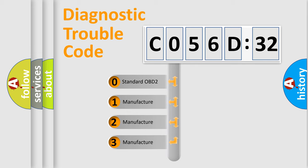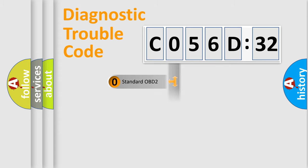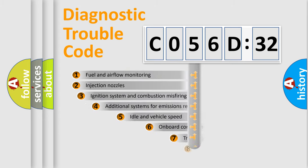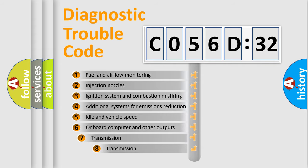If the second character is expressed as zero, it is a standardized error. In the case of numbers 1, 2, 3, it is a manufacturer-specific error code.